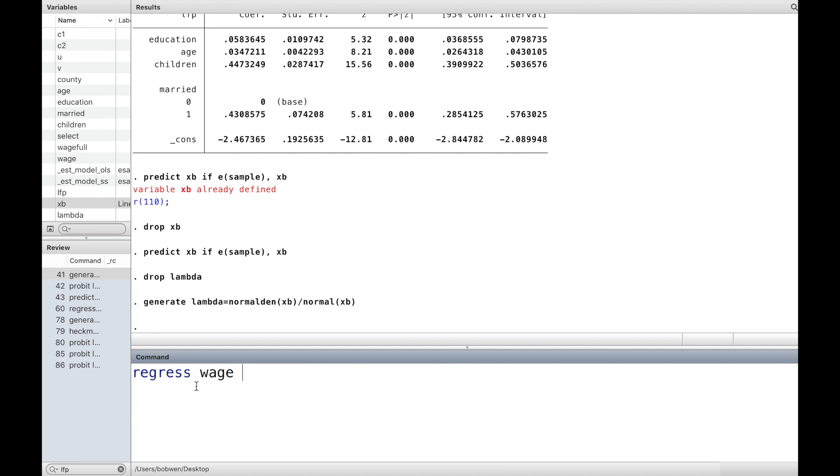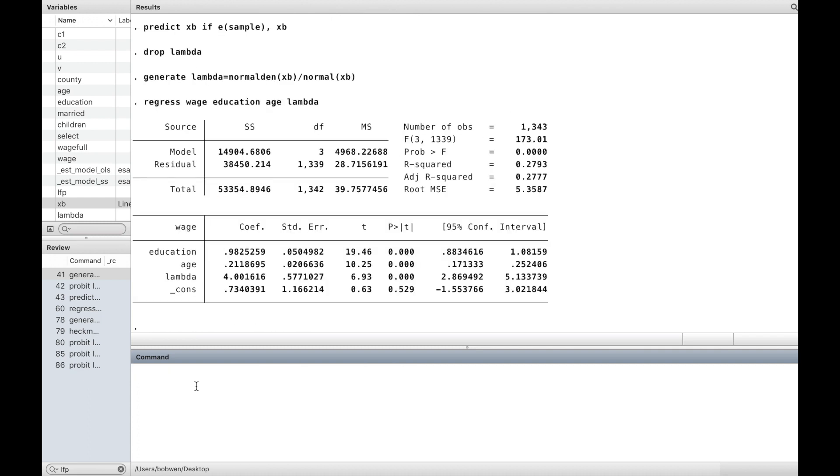In the second step, using only the selected sample, run the regression of wage on education, age, and lambda. Save the result with the name model_manual.